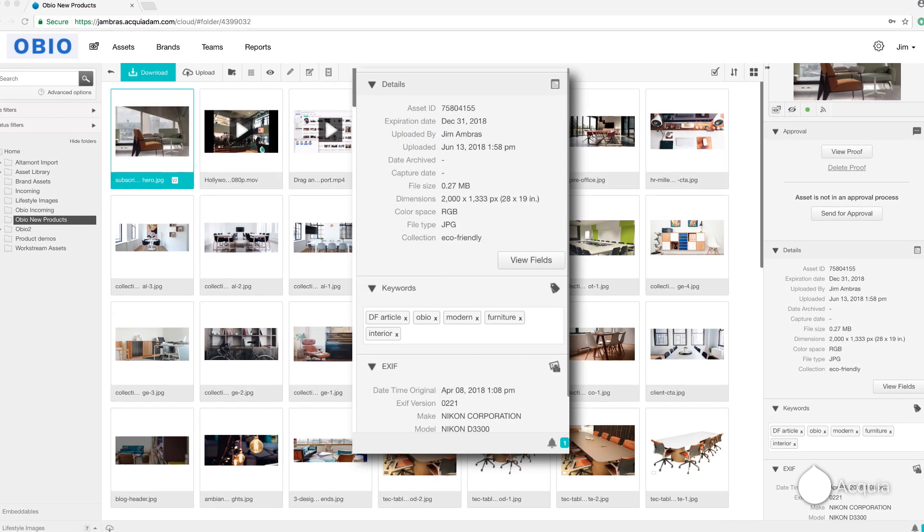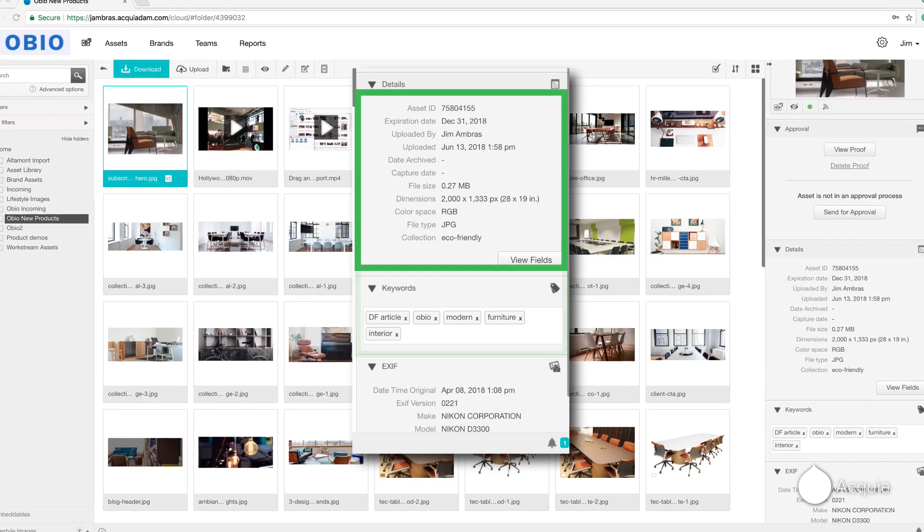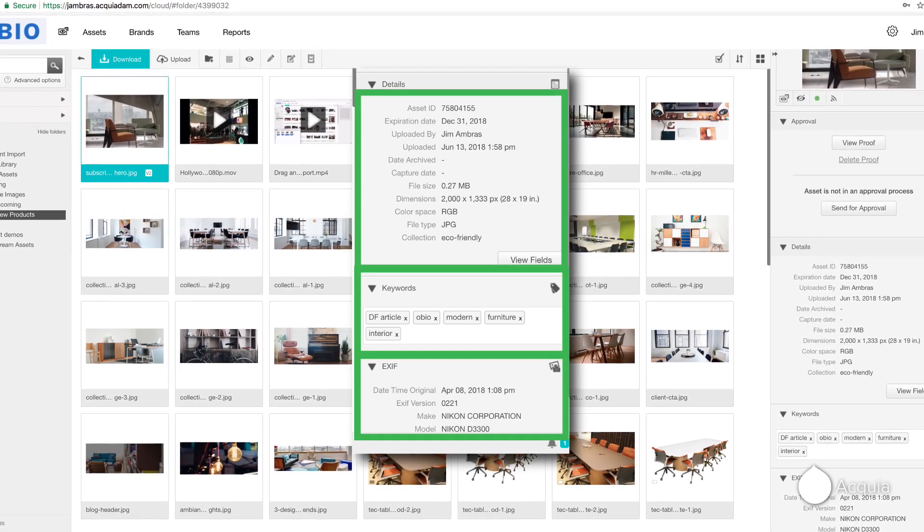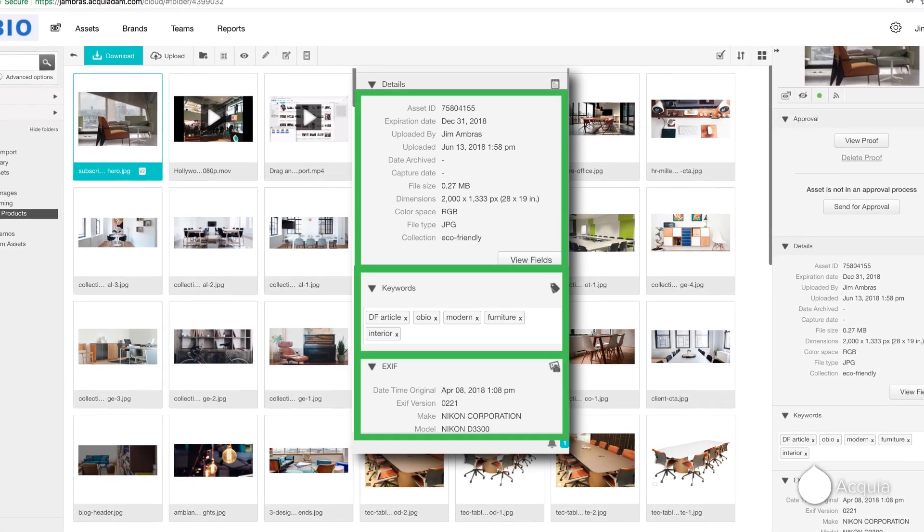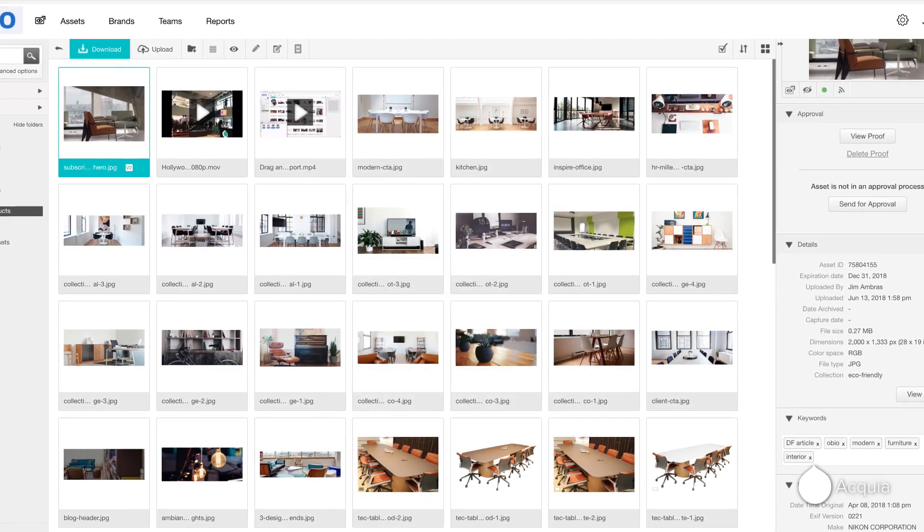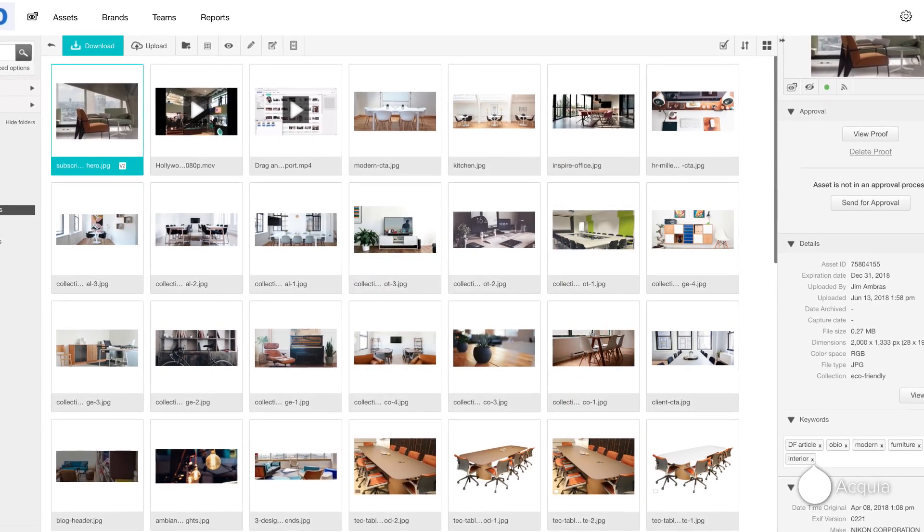As the files are imported, all of the metadata, including keywords and EXIF data, are brought in. This speeds up the time it takes to get your files organized.